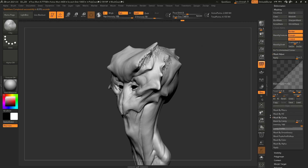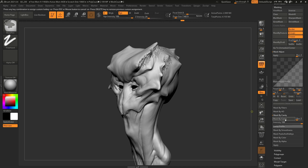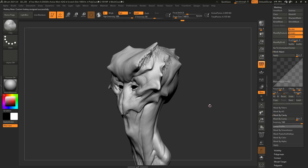I'm going to hold Shift to expand this section, and I'm going to assign a hotkey to the button that says Mask by Cavity. The way you do that is pretty simple: hold the Control and Alt keys at the same time and click on the button. As soon as I do that, at the top of the interface it says 'press any key combination to assign a hotkey, or press Escape or mouse button to cancel, or press Delete to remove any previously assigned custom assignment.' So just Control+Alt click once on the button and the next immediate action is to assign a hotkey. I'm going to use Control and Three — and that's it.